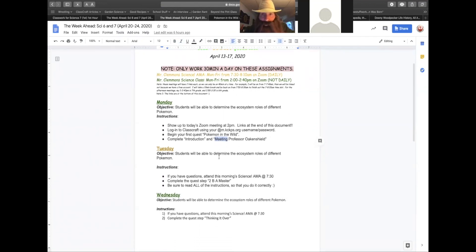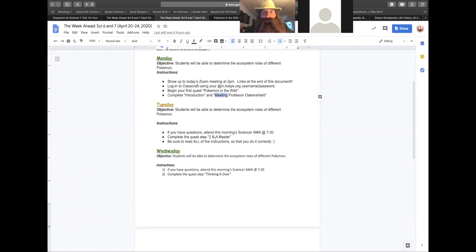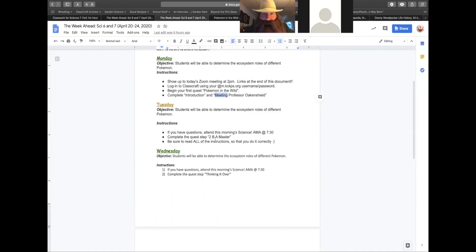As we move ahead in the week, you'll notice that there is a step called to be a master. And in this step, you will be using the Pokemon app, Pokemon Go. If you do not have the Pokemon Go app, it is free and available for you to download on Google or on the App Store for iOS.